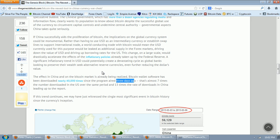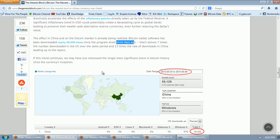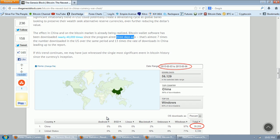If this trend continues, we may have just witnessed the single most significant event in Bitcoin history since the currency's inception.